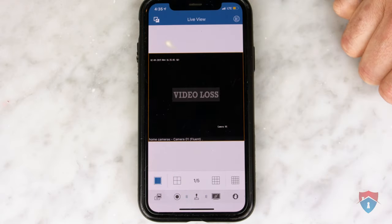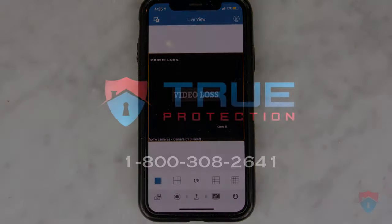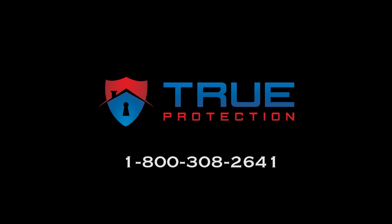If these troubleshooting steps did not resolve your issue, please give us a call at 1-800-308-2641 so we can take additional steps.